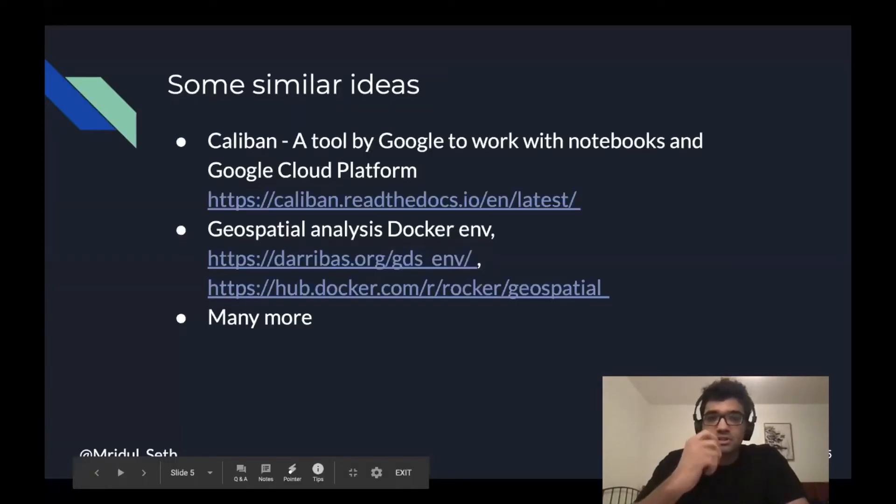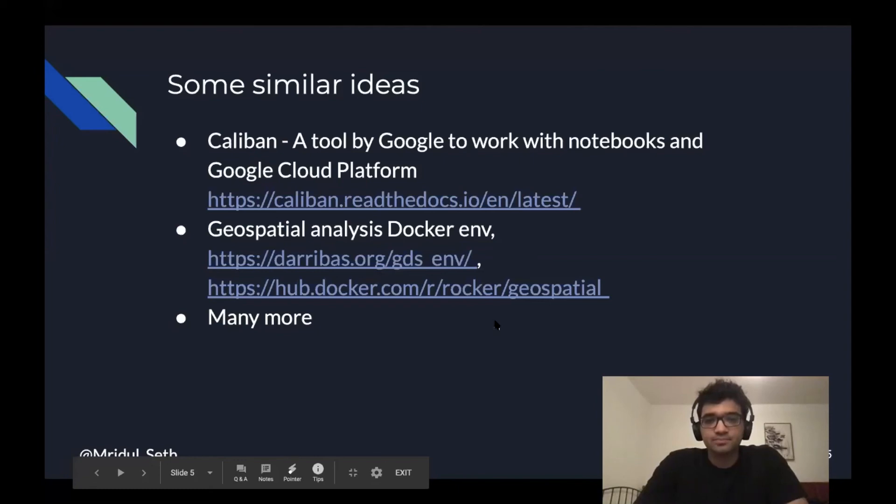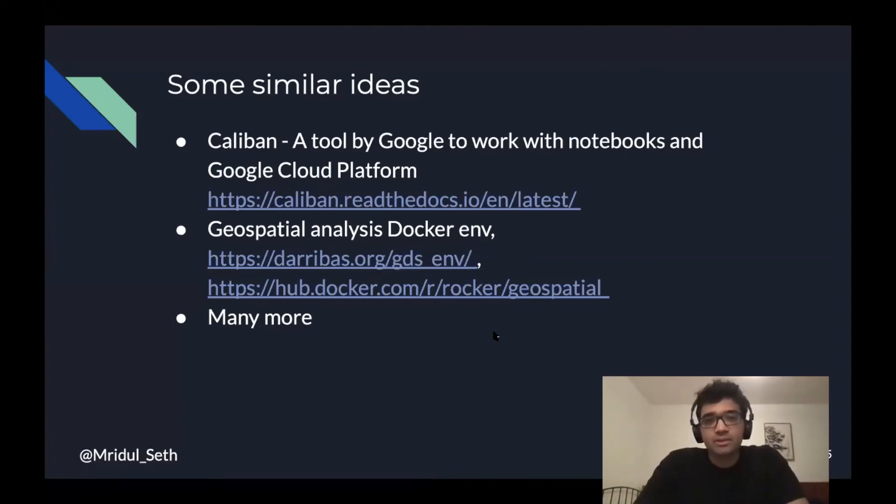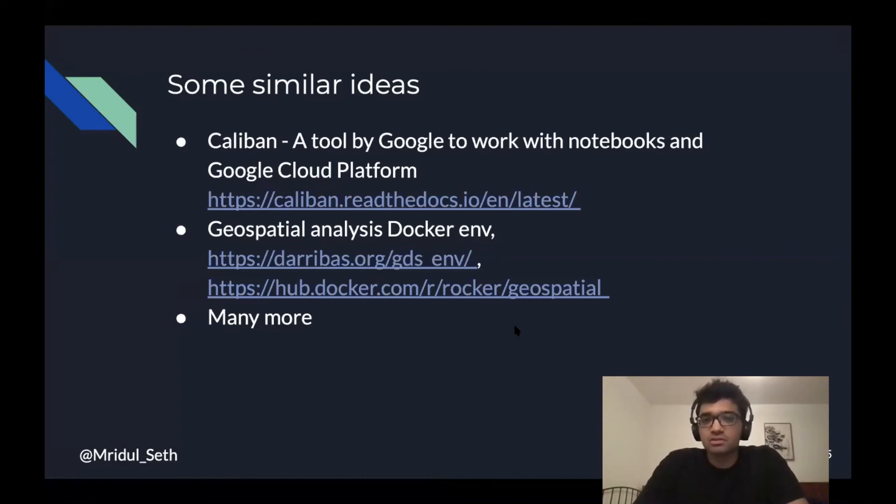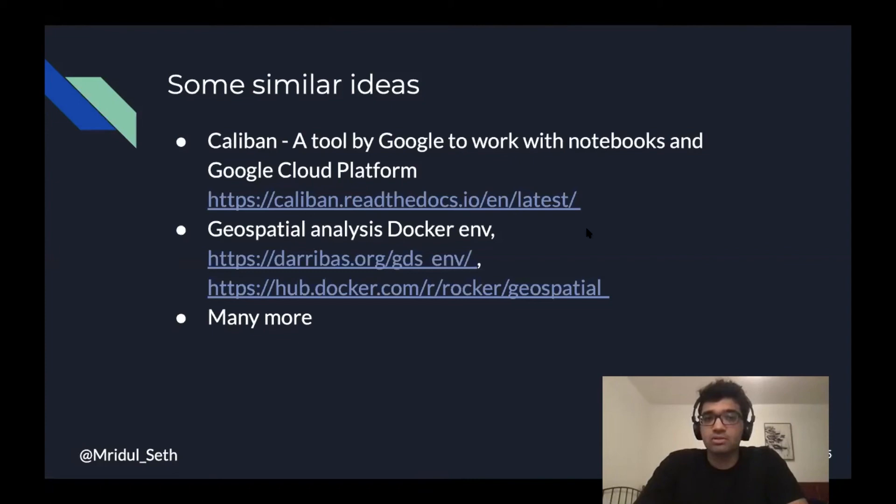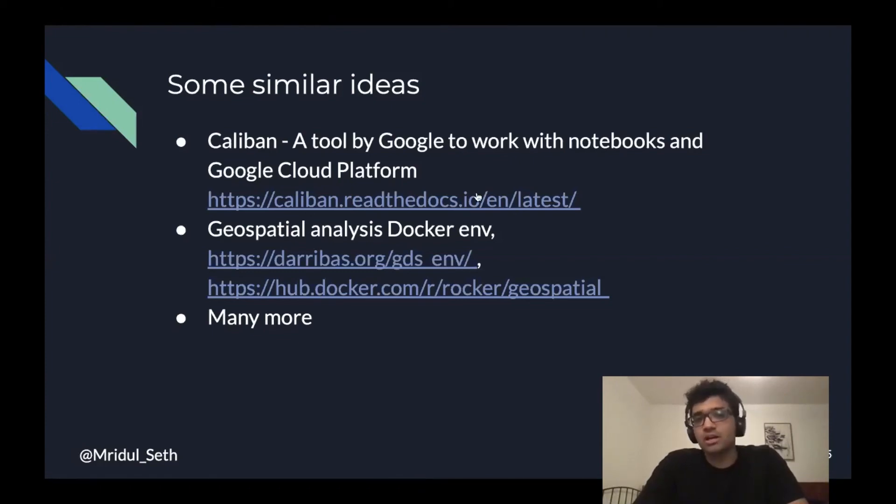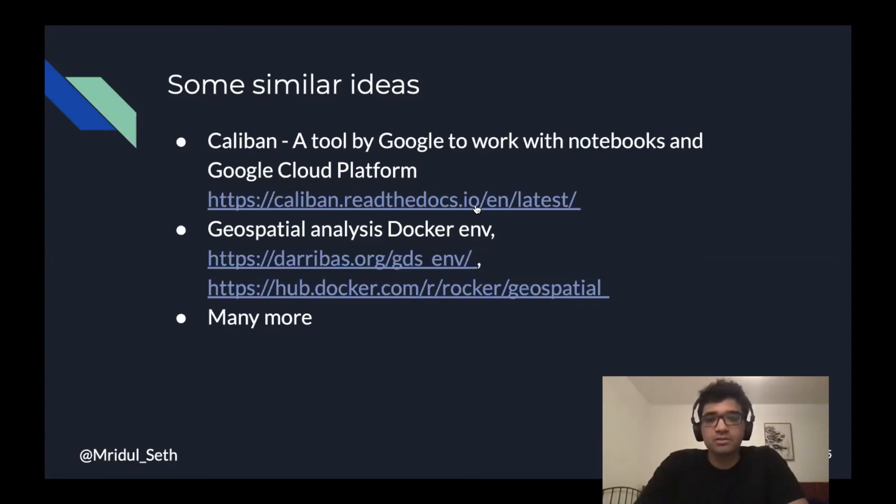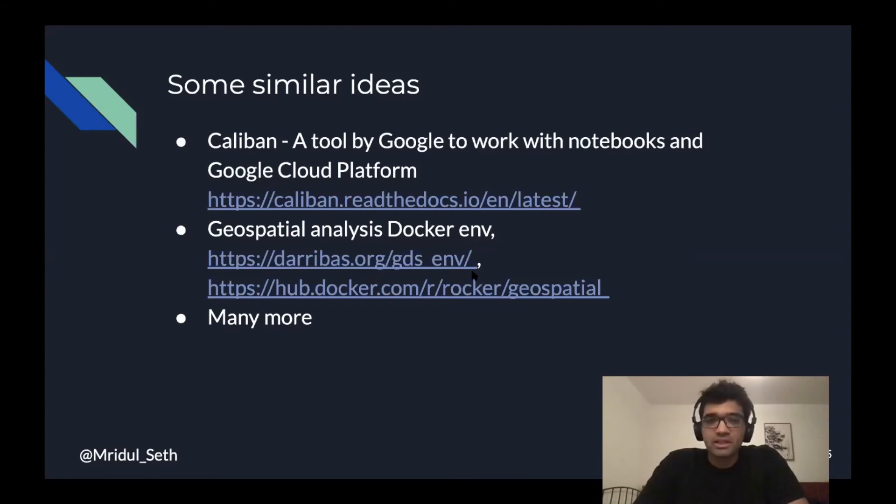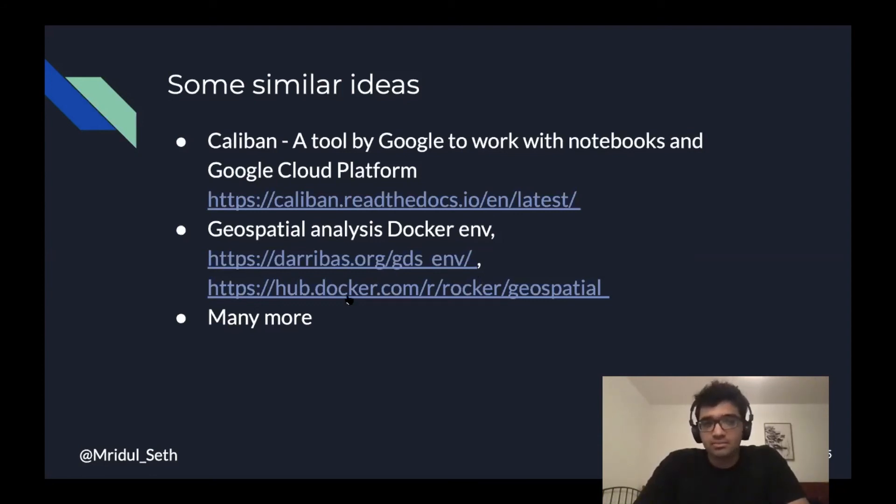There are some similar ideas compared to nbreproduce. There's a tool by Google called Caliban, which works in a similar way where you can have notebooks inside Docker containers running locally, and you can dispatch those notebooks to Google Cloud platform if you want more compute power. Then there are some geospatial specific Docker environments which build on top of Docker stacks. And there are probably many more ideas like this.